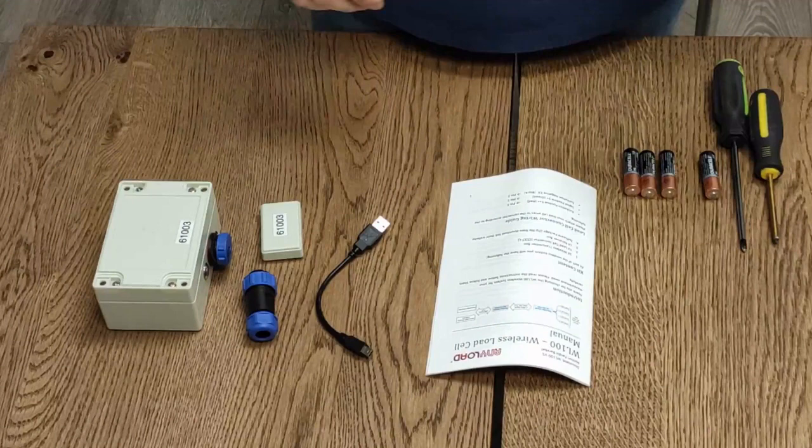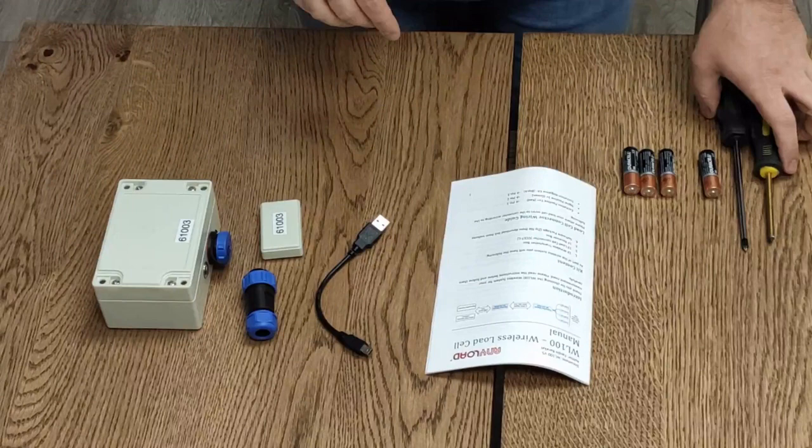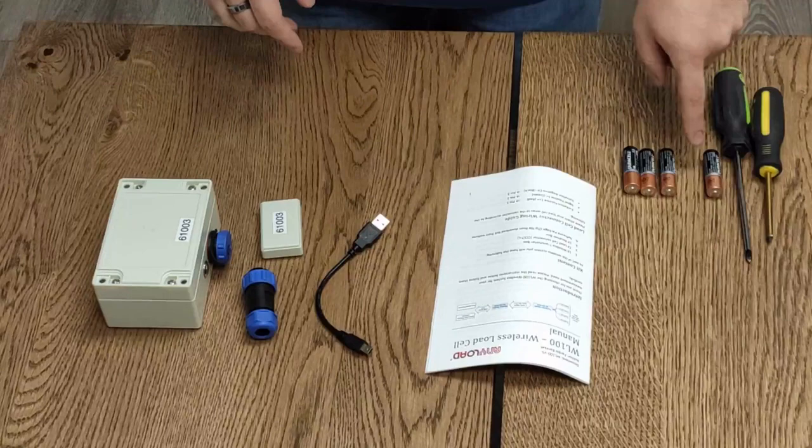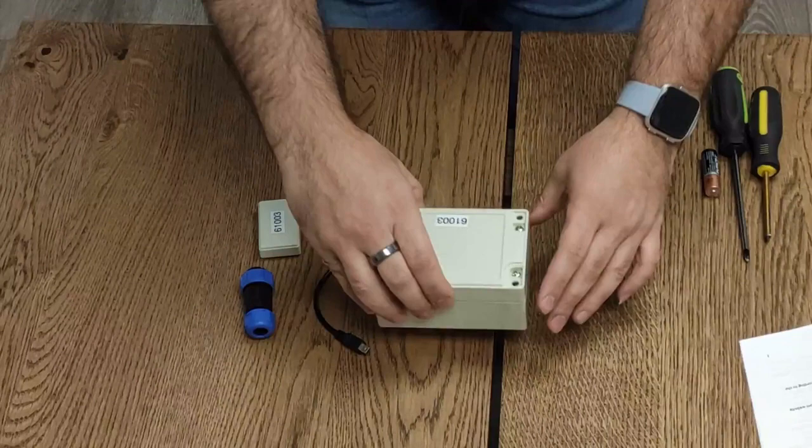What you will need to set up the transmitter module is two screwdrivers, one Phillips and one Robertson, and you have to have four AA batteries.